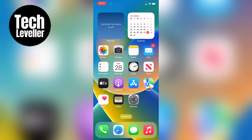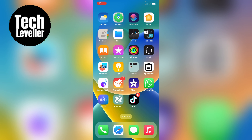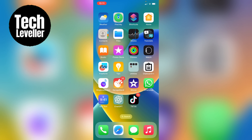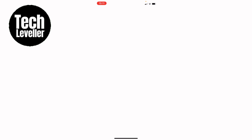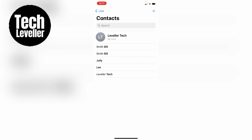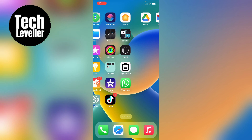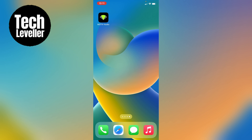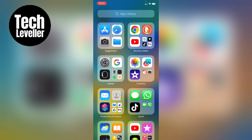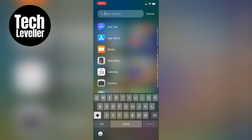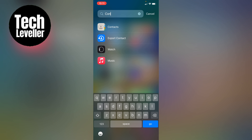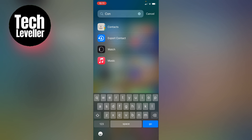The first thing you want to do is come to the Contacts app. If you don't have the Contacts app like this, you can come all the way to the App Library and search for the Contacts app.